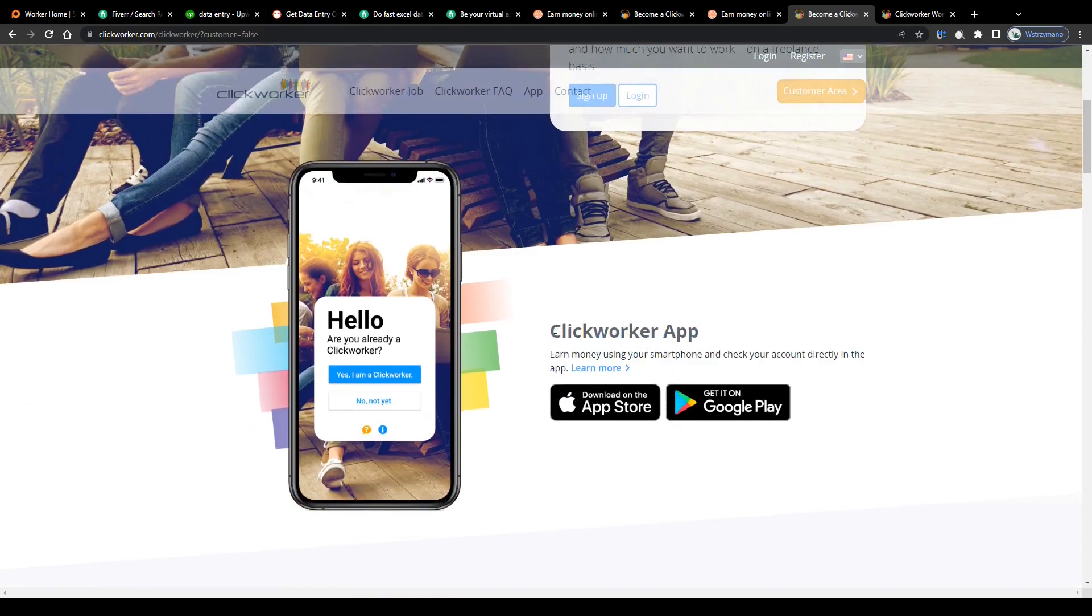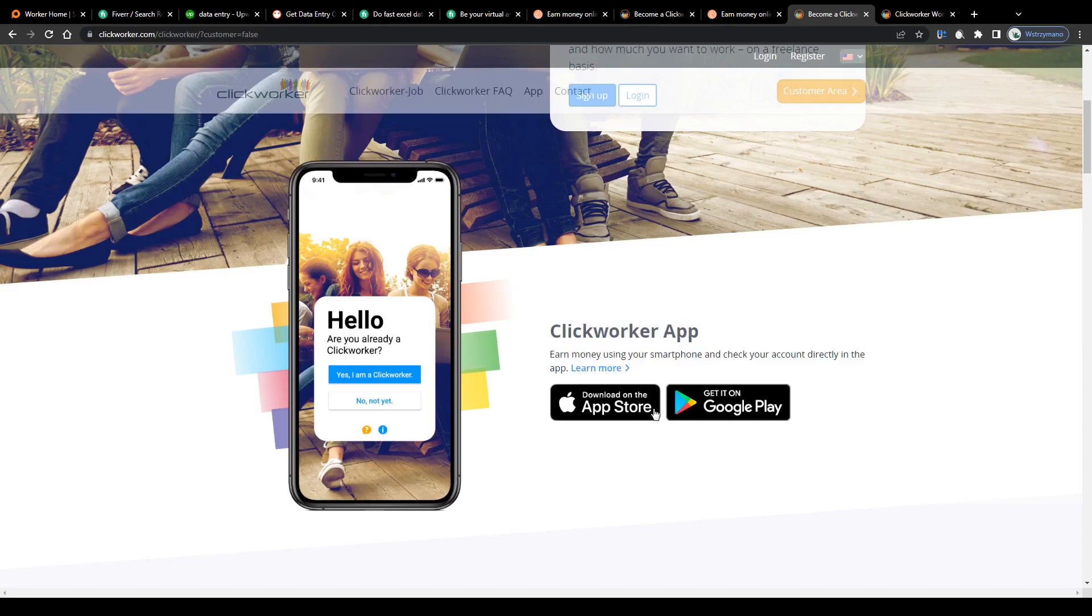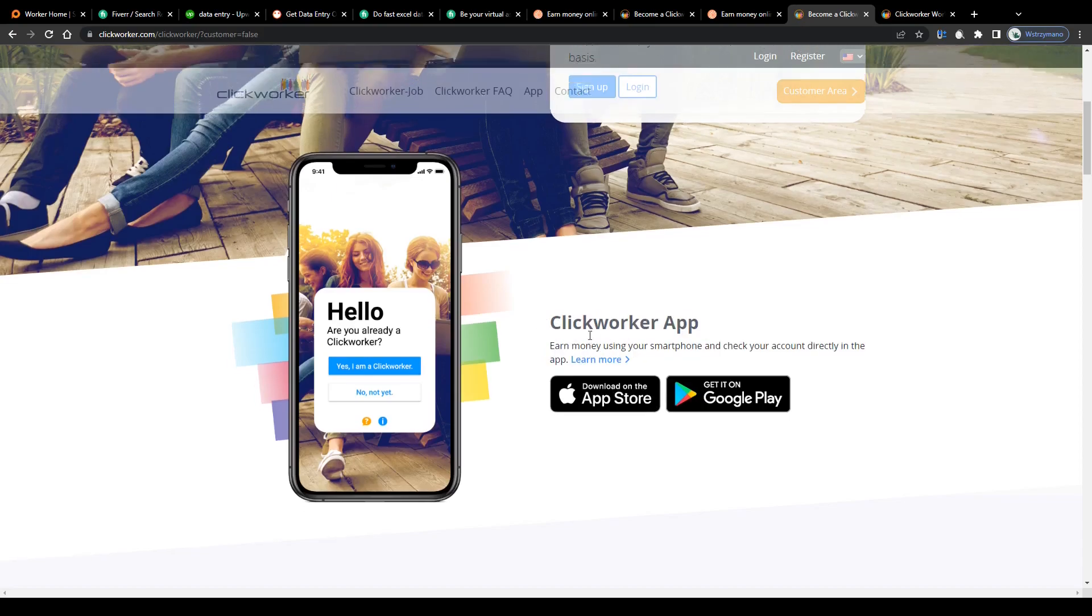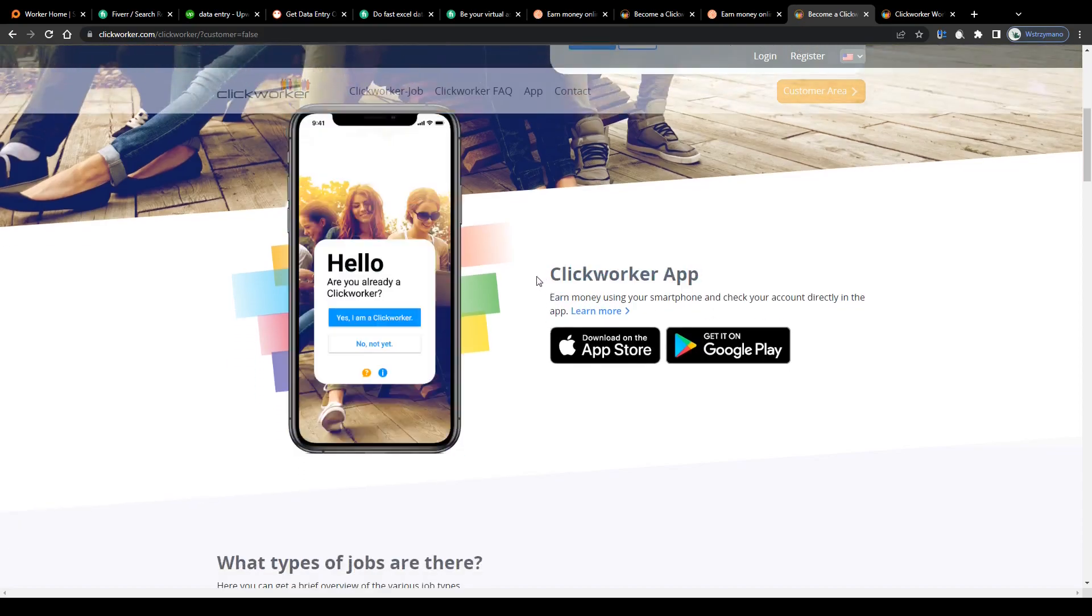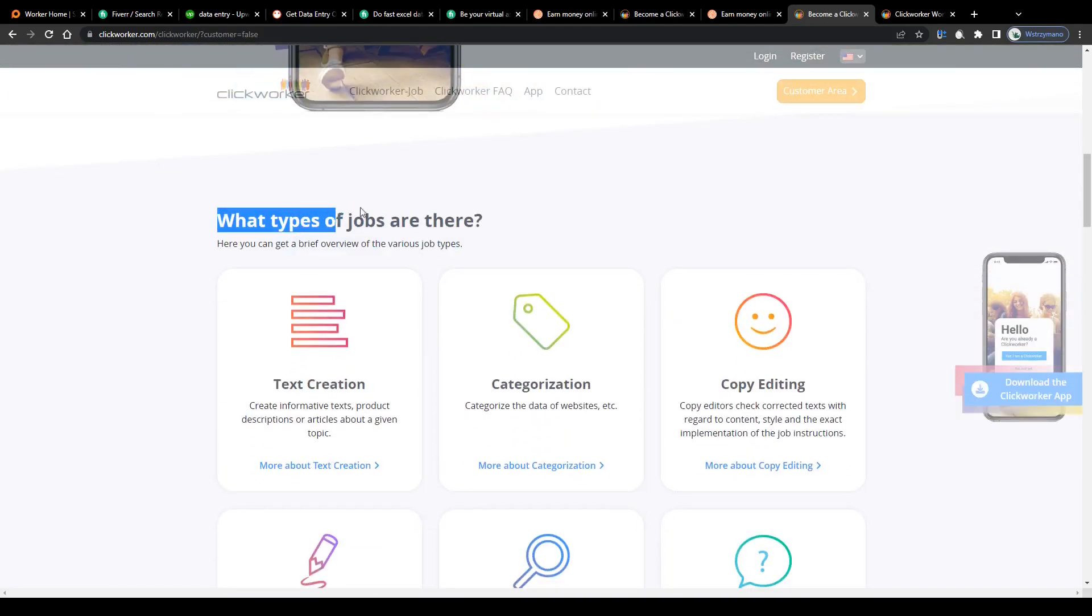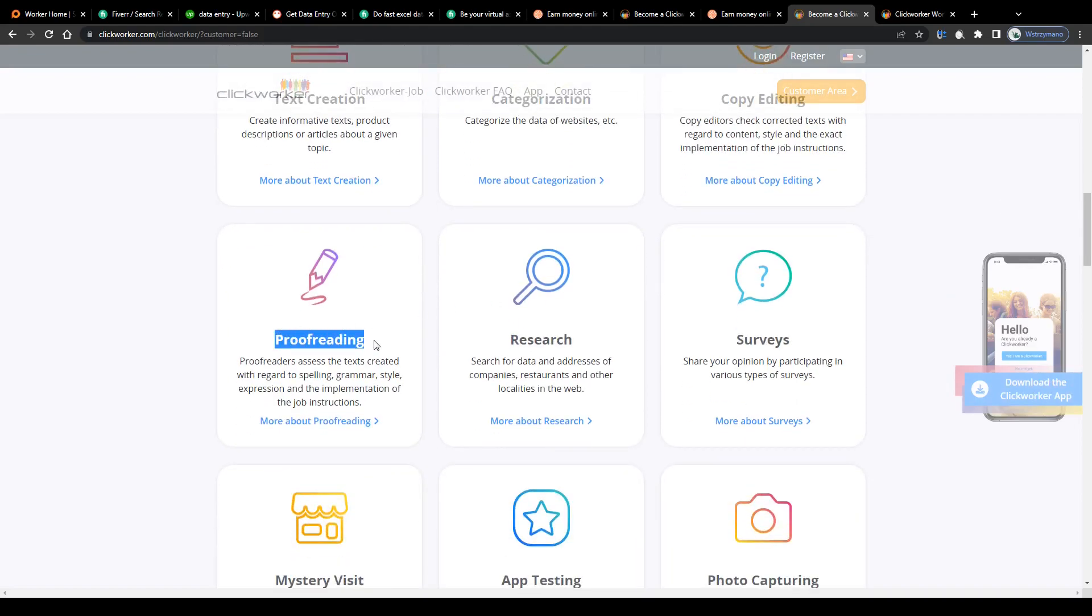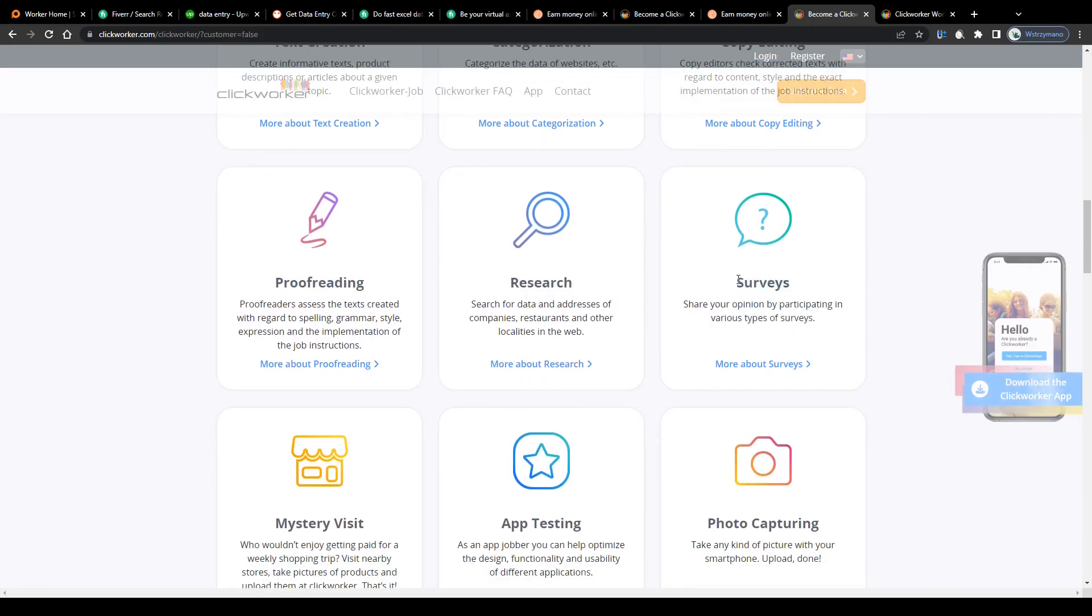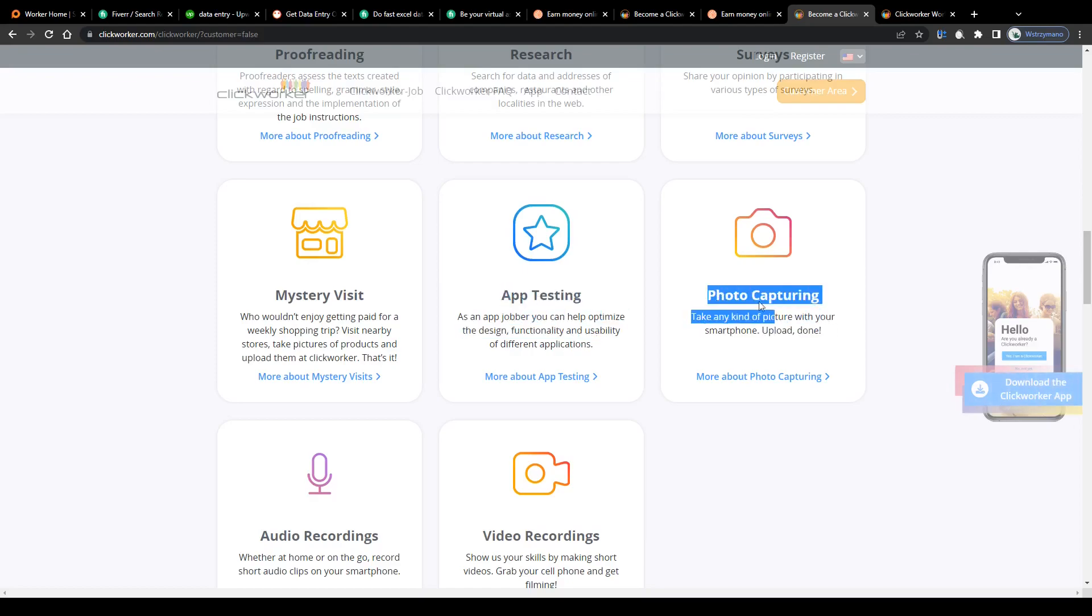All you need to do to get started is download the ClickWorker app either from the App Store or from your Google Play Store, launch it, select your micro task, and start earning money. What types of jobs are available on ClickWorker? Well, as a registered tasker, you will have the option to pick your micro task to complete from a wide variety of job categories like copy editing, data categorization, proofreading, data research, opinion polls and surveys, shopping, app testing, and even taking photos with your smartphone.